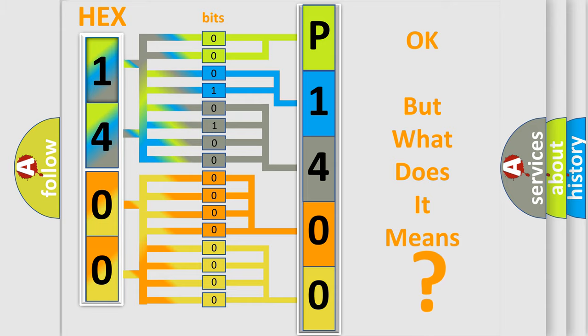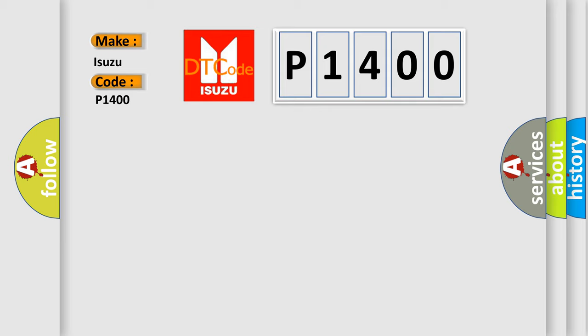So, what does the diagnostic trouble code P1400 interpret specifically for Isuzu car manufacturers? The basic definition is G-sensor circuit.